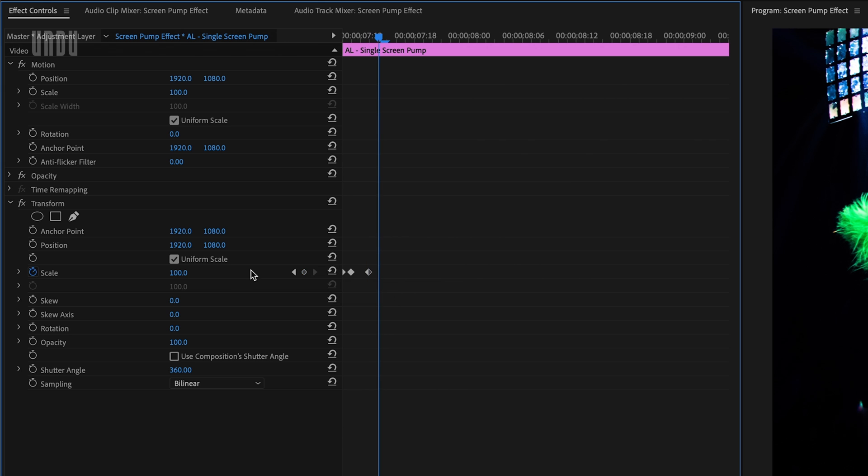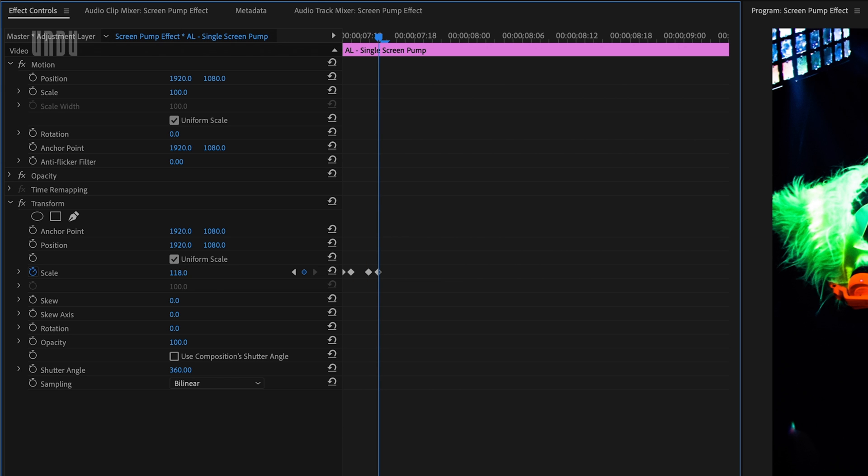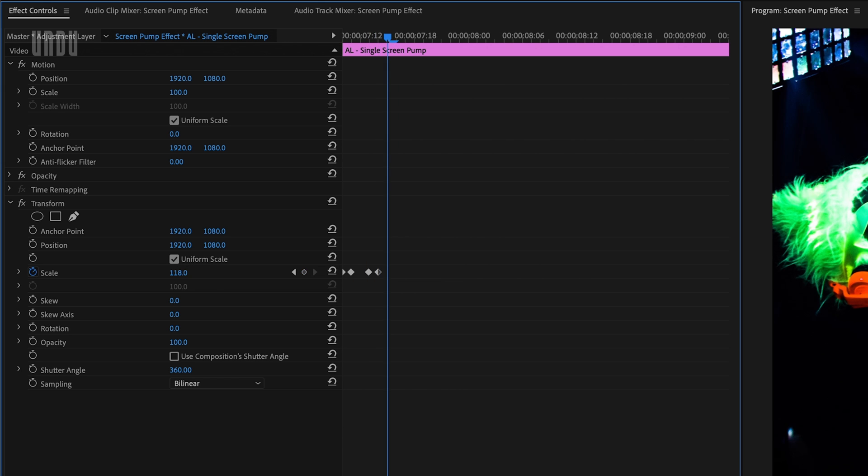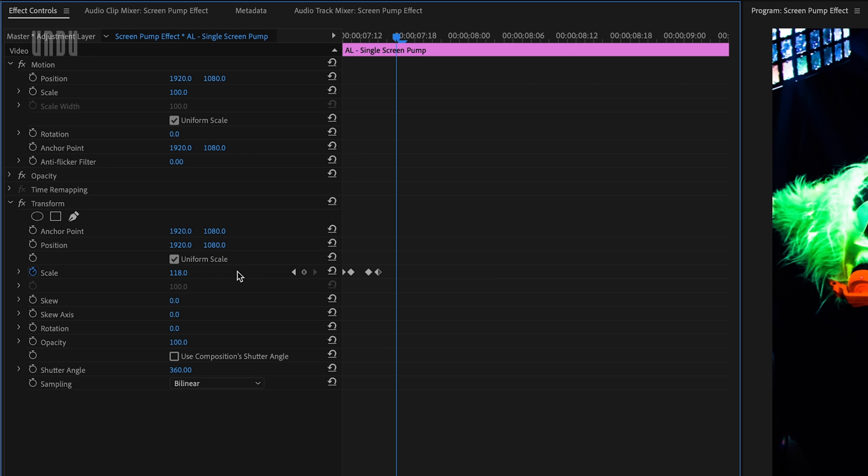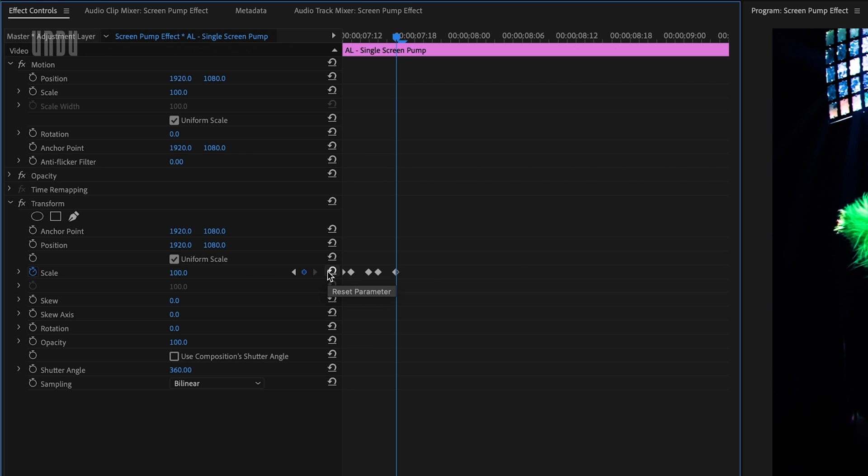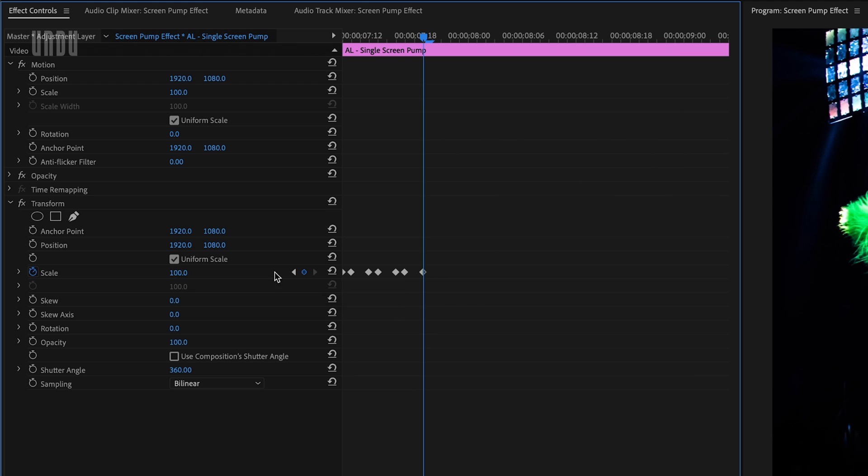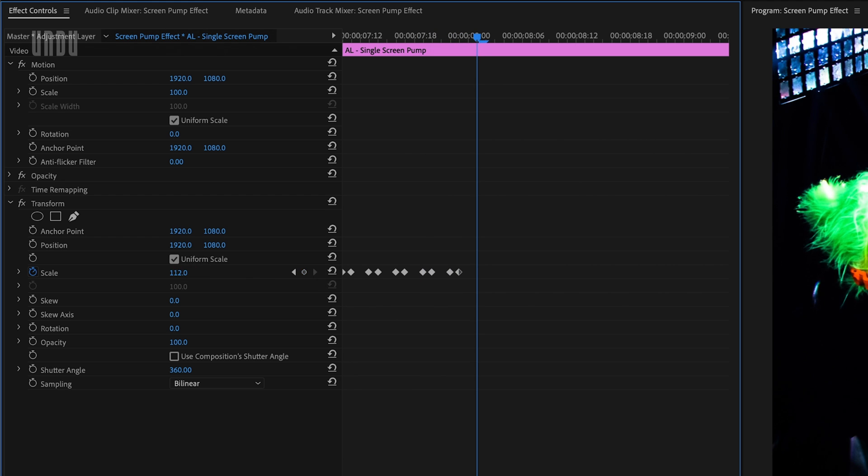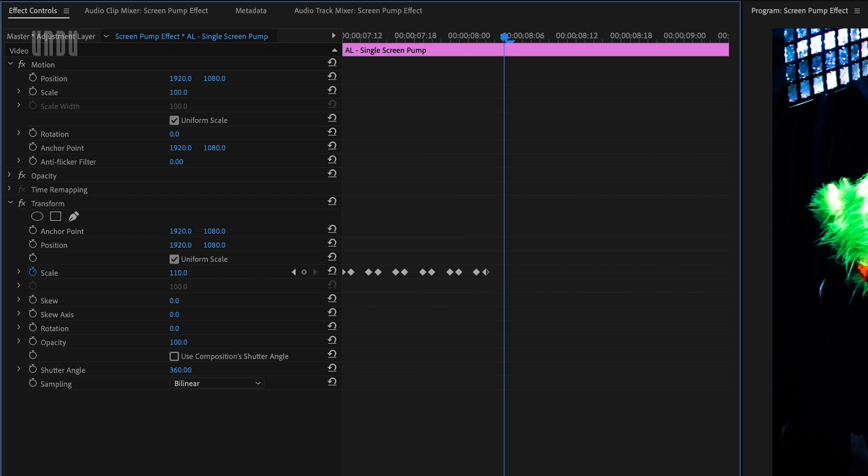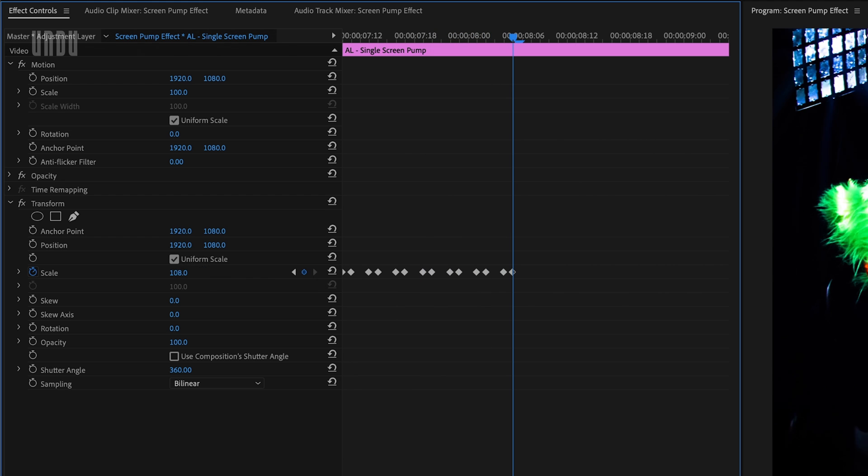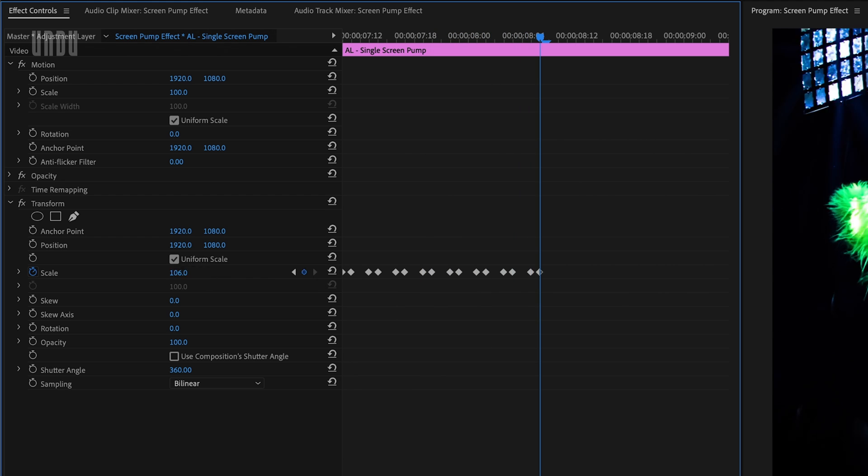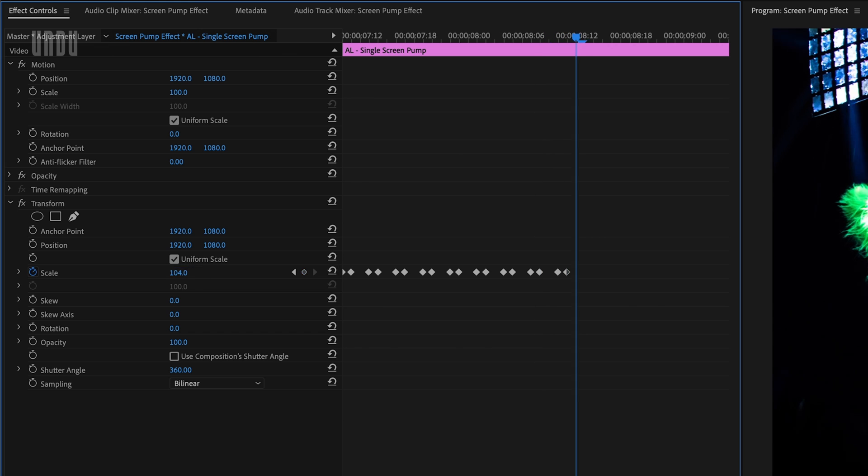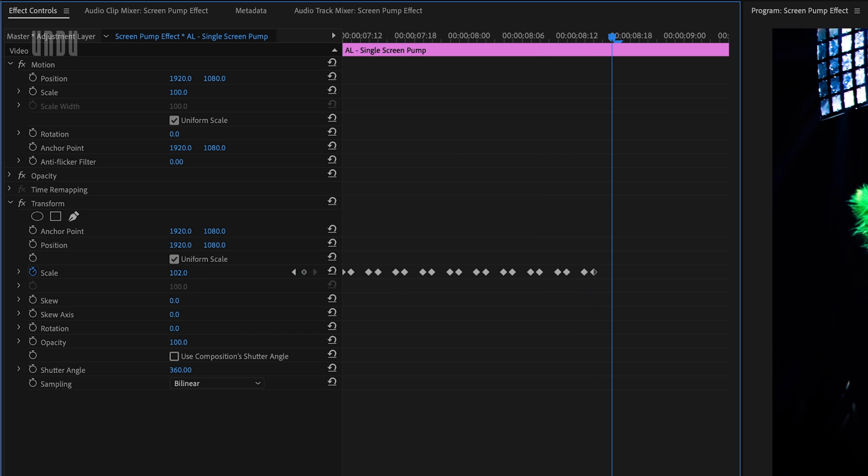Then forward another frame, enter 118, two less than last time, forward two frames and reset parameter again. And I'll continue that way, decreasing by two every second keyframe, 116, 114, all the way down to 102, and one final reset.